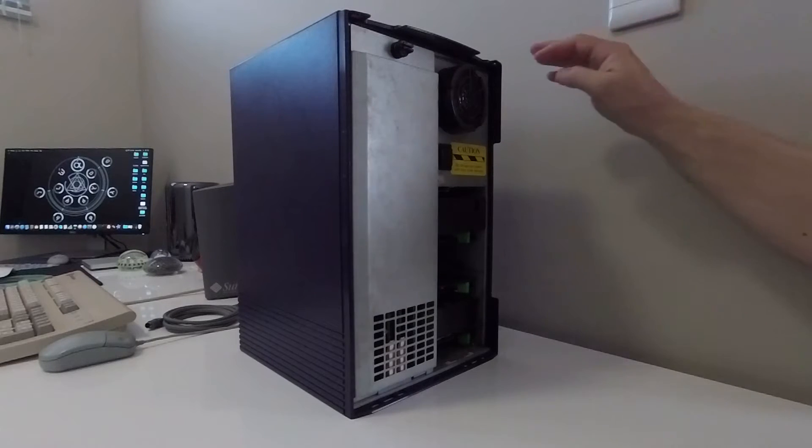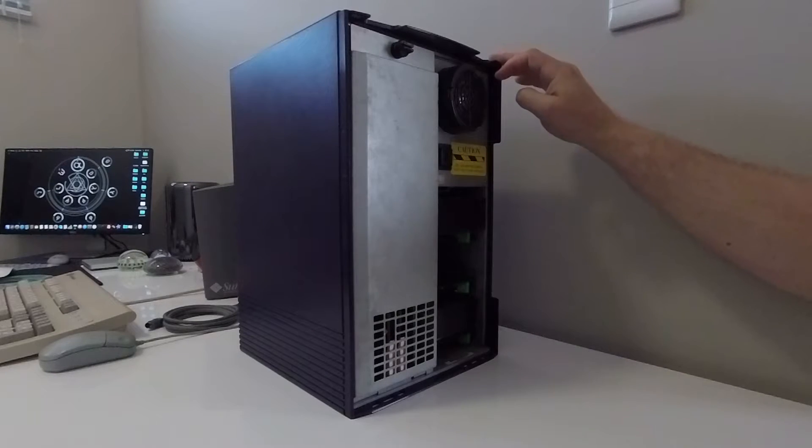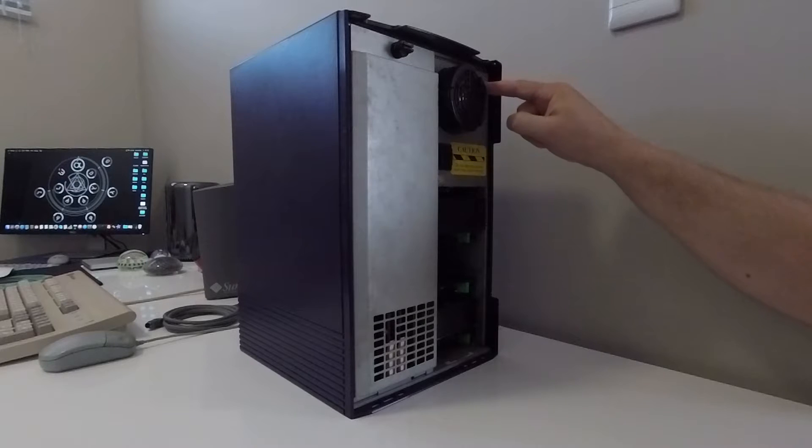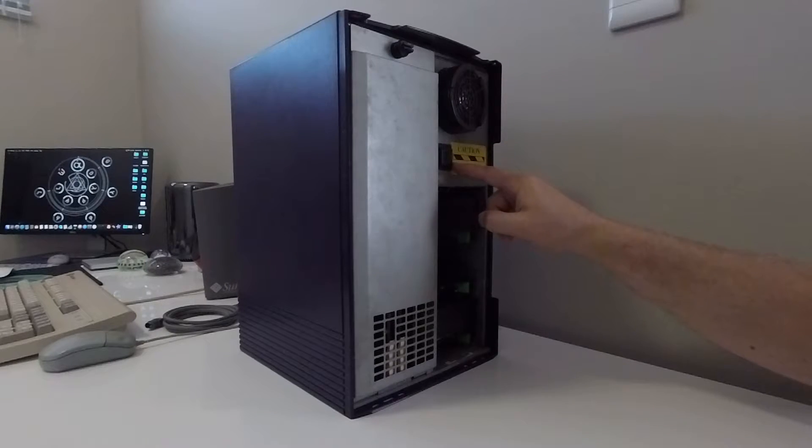Starting on the top right hand side you have the system power supply to which is attached the system speaker and reset button.